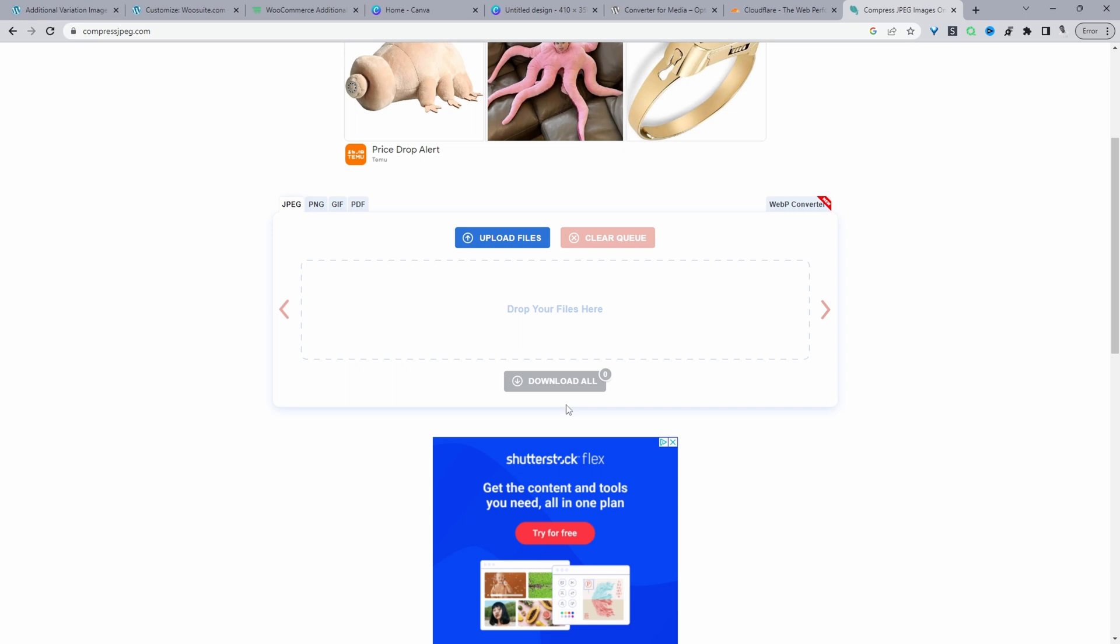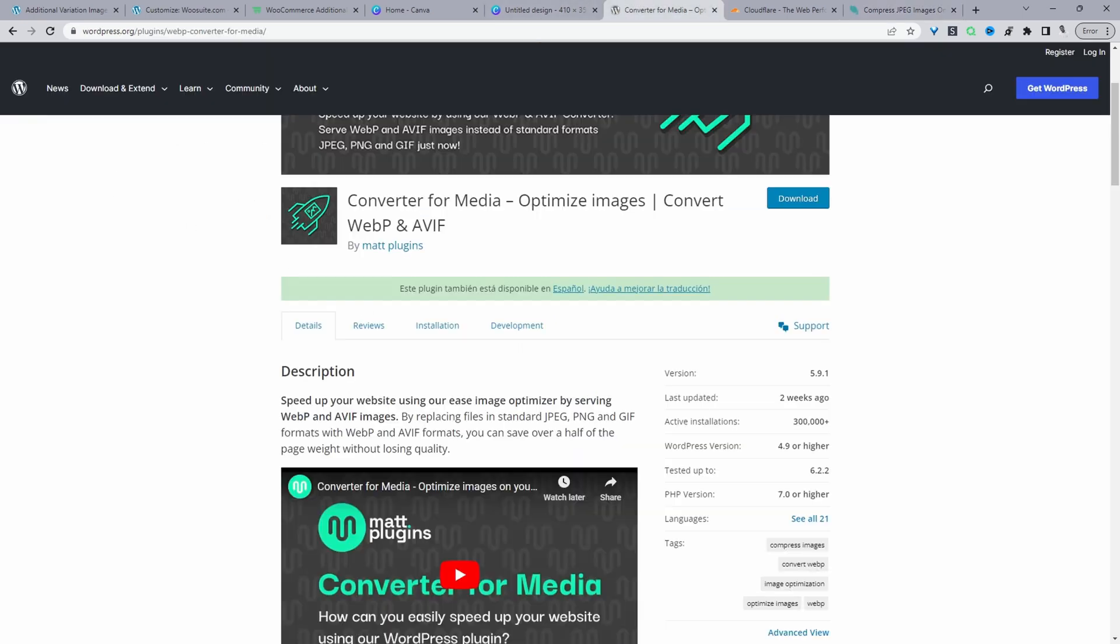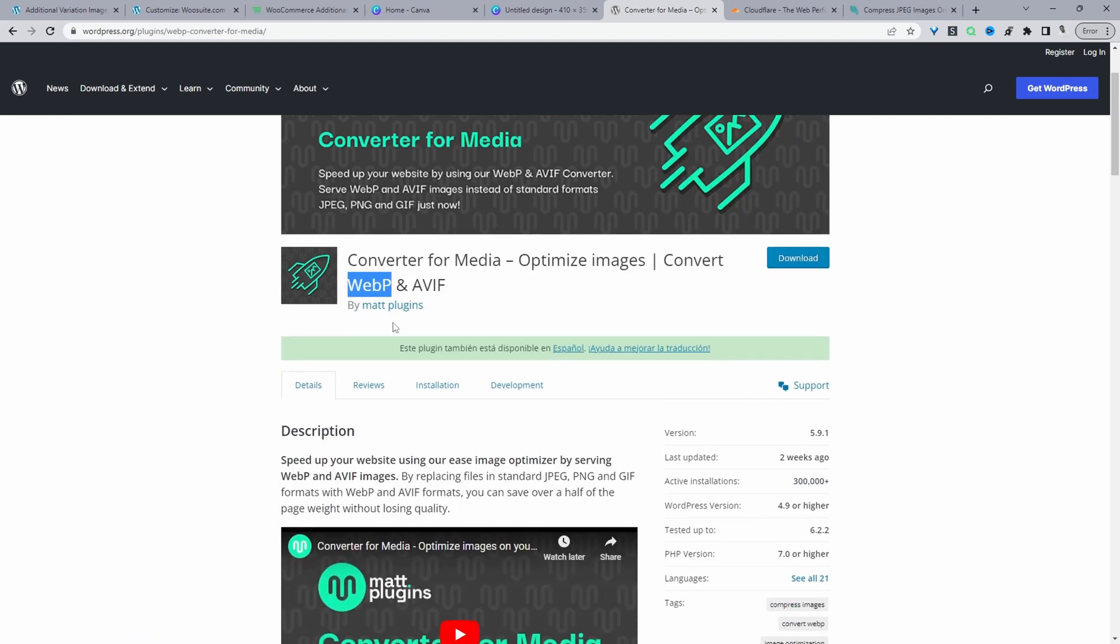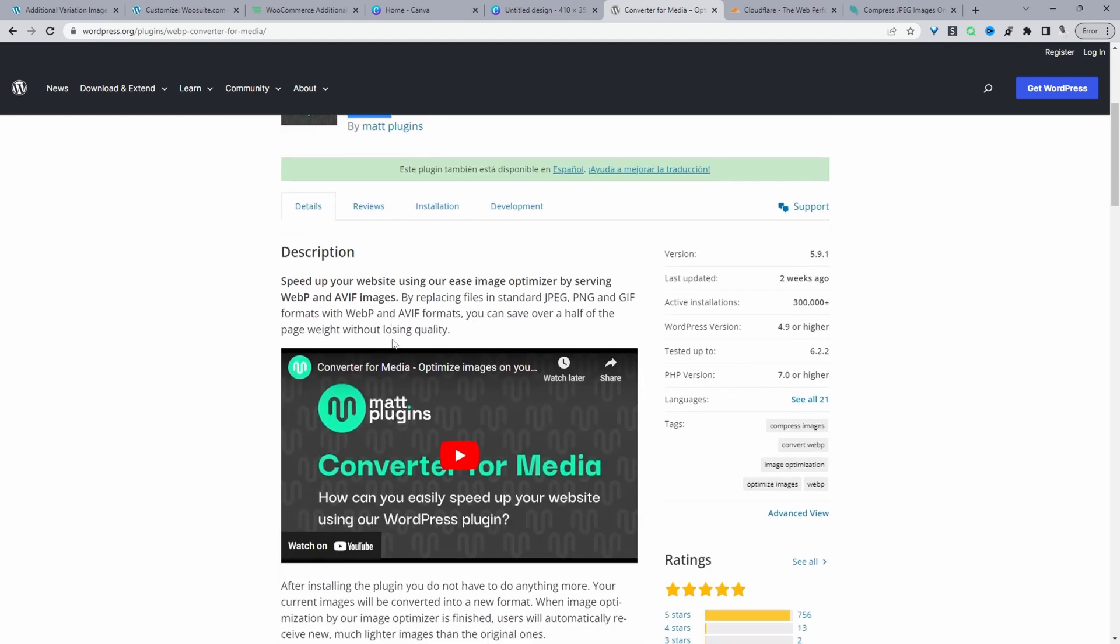If you want to take your speed optimization to the next level, you can use a plugin like this one here - convert media. You can convert the media file to WebP and AVIF. WebP is a new web format for your images and it's usually smaller than a JPEG file. You literally just upload it and convert it and it will run it in the background. Before you do anything like this, I'll just make sure you create a backup of your site and then you'll be good to go.